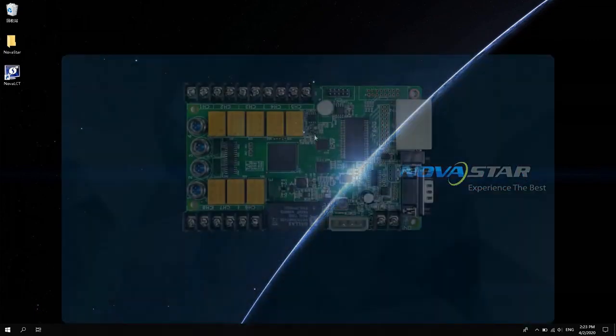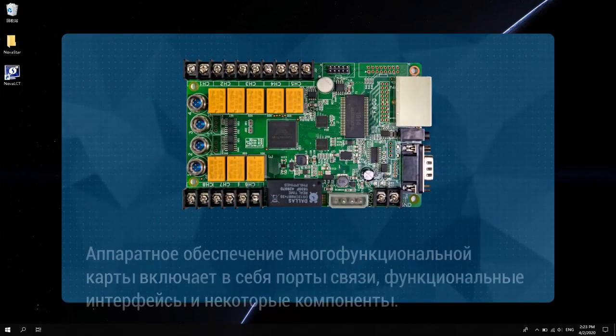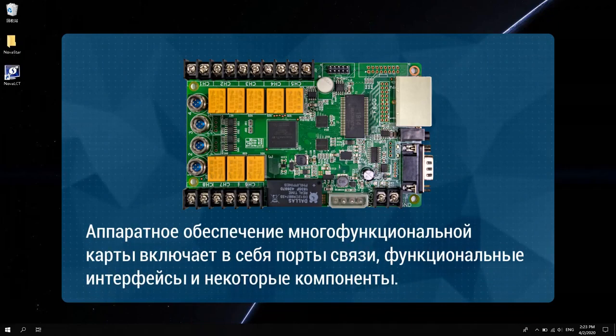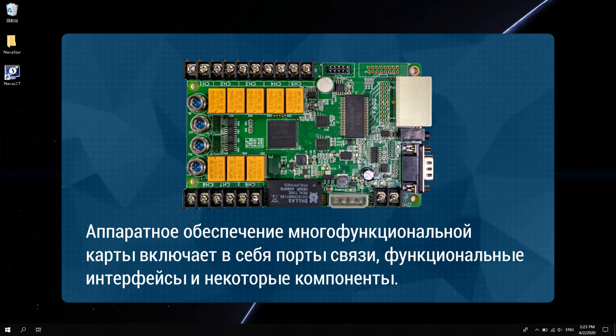The multi-function card hardware includes communication ports, functional interfaces, and some components.